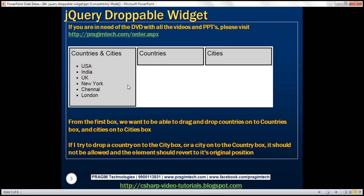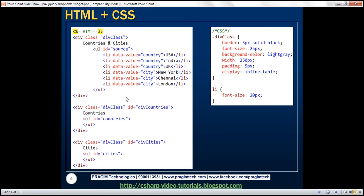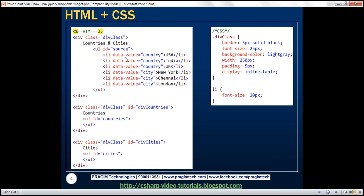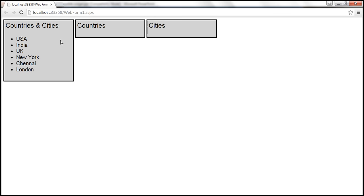In the interest of time, I have already typed the required HTML to produce this UI. The first div element is going to produce the first box. We are applying a style class to it with border set to 3 pixel solid black, font size 25 pixels, background color light gray, width 250 pixels, padding 5 pixels, and display style inline-table. This display style is going to render these three div elements side by side.